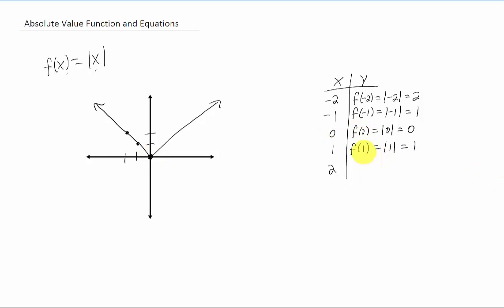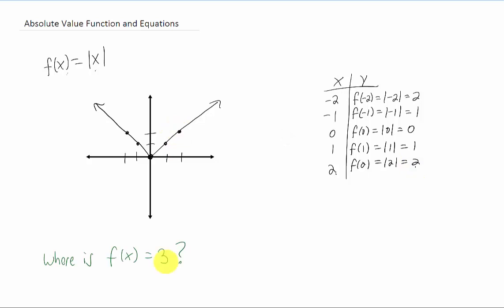If we plug in X equals one, we get Y equals one, so the point (1, 1) is right there. And if we continue on, we can get the point (2, 2) as well. So there you go — you get a V-shaped graph.